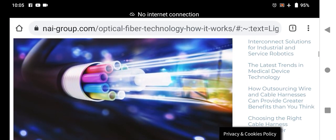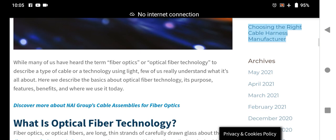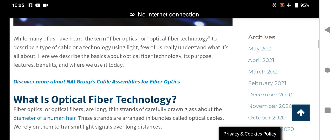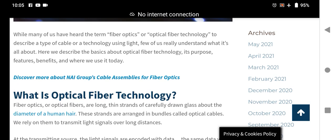This is fiber optic technology. While many of us have heard the term fiber optic or optical fiber technology to describe a type of cables or technology using light, few of us really understand what it is all about. Here we describe the basics about optical fiber technology — its purpose, features, benefits, and where we use it.